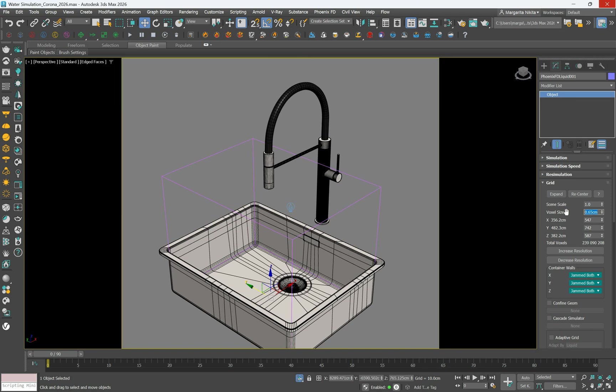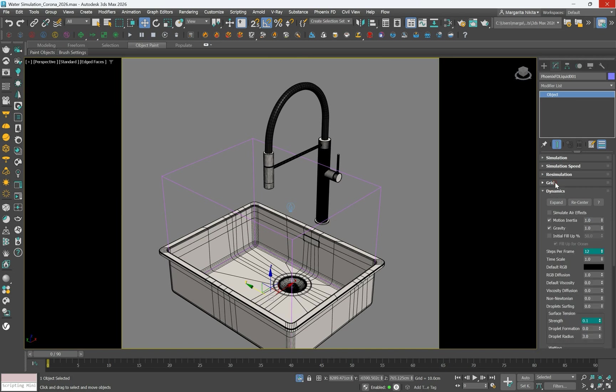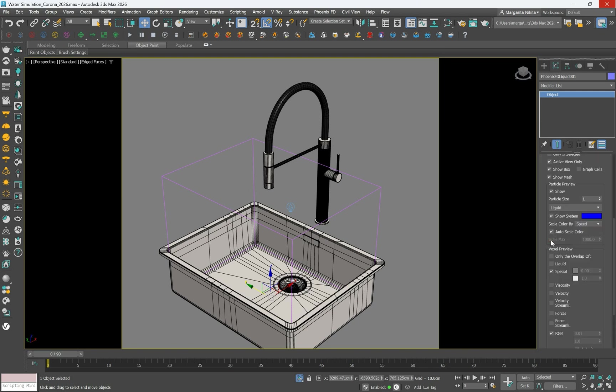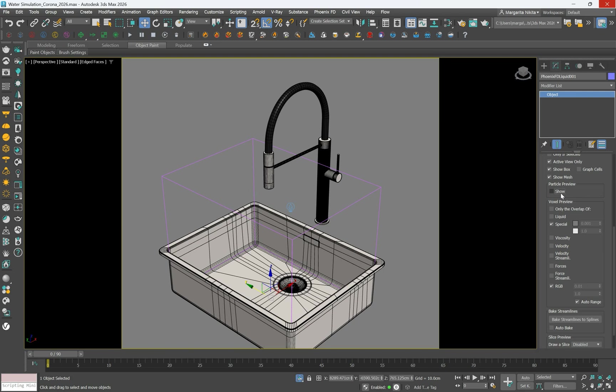In the Dynamics rollout, set 10 steps per frame to refine the simulation's accuracy. Disable Show Particle Preview in the Preview rollout to reduce the GPU load. Next, we will fine-tune the simulation.